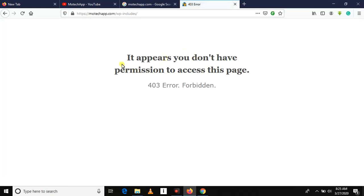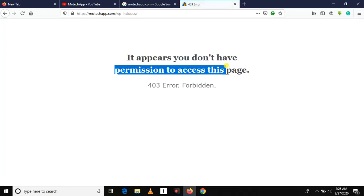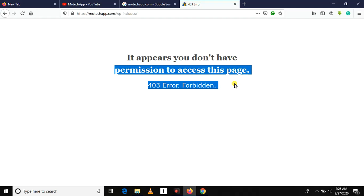Now you can see we are not able to access files present in server. So that's the end of this video on how to fix index of vulnerability or directory listing or directory browsing vulnerability.